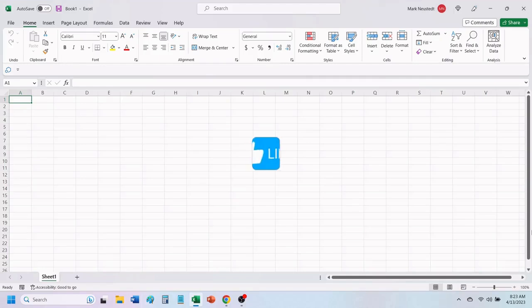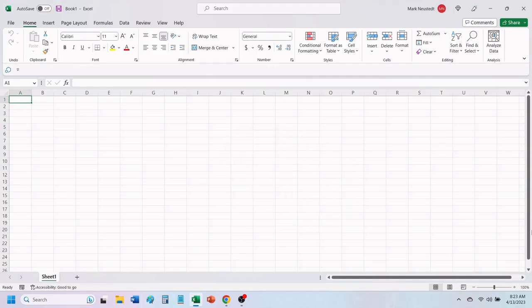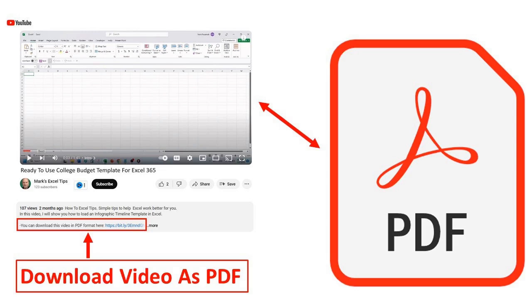If you find value in this video, please give it a like to help others find our videos. You can download this video tutorial as a PDF by following the link in the video description below.